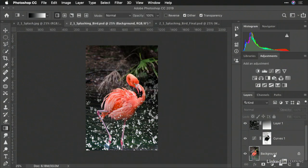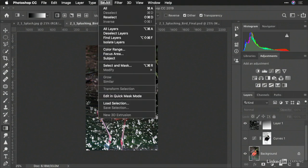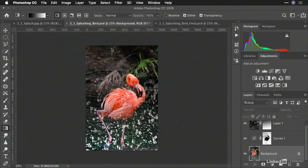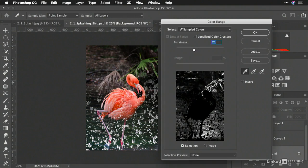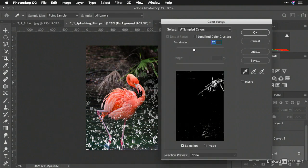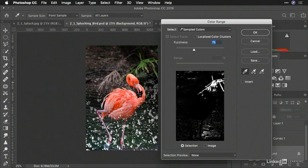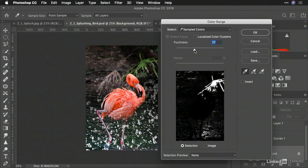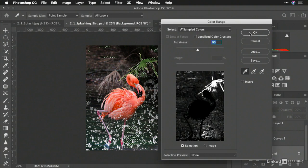Now, let's go ahead and select the layer I want and choose Select Color Range. I can click on an area that I want. Hold on the Shift key if needed. And adjust the fuzziness. When I'm ready, I'll click OK.